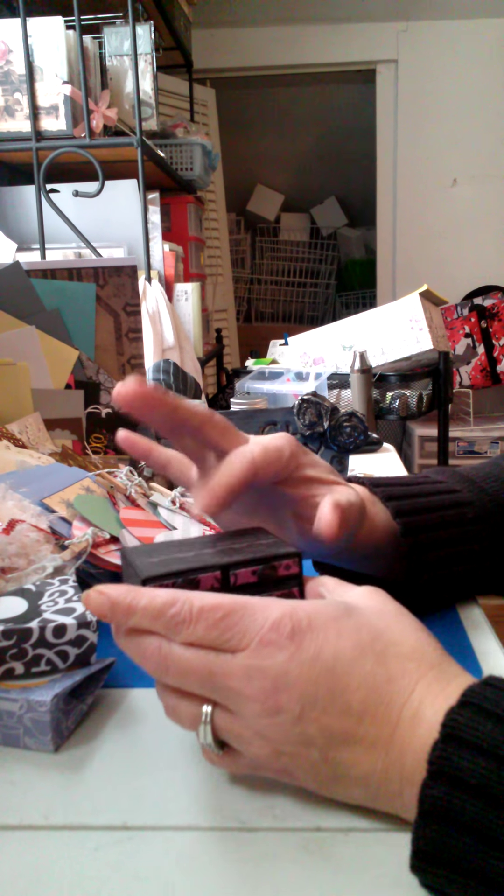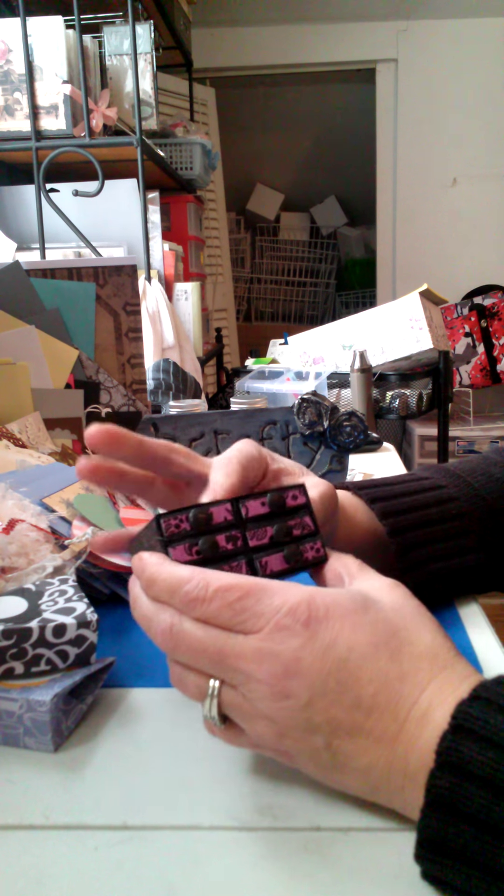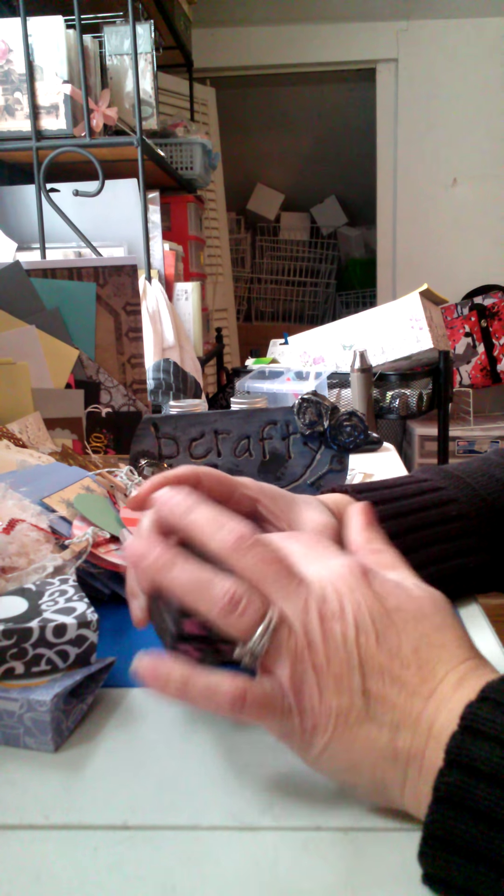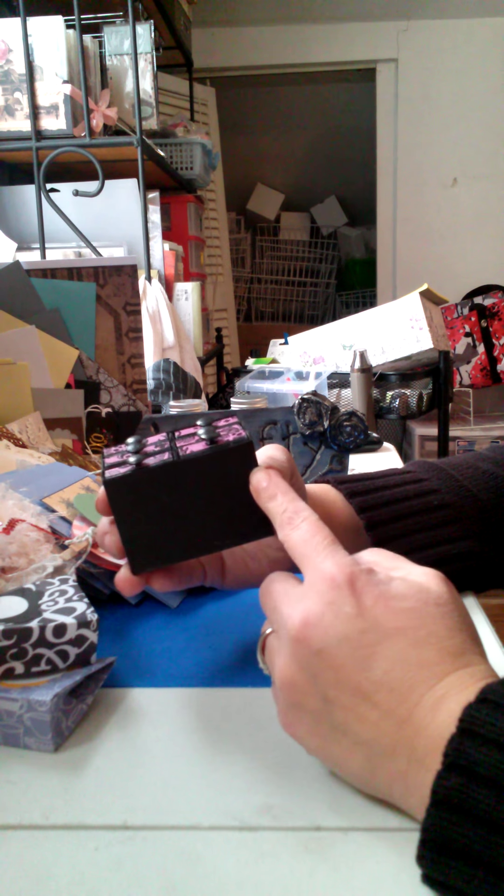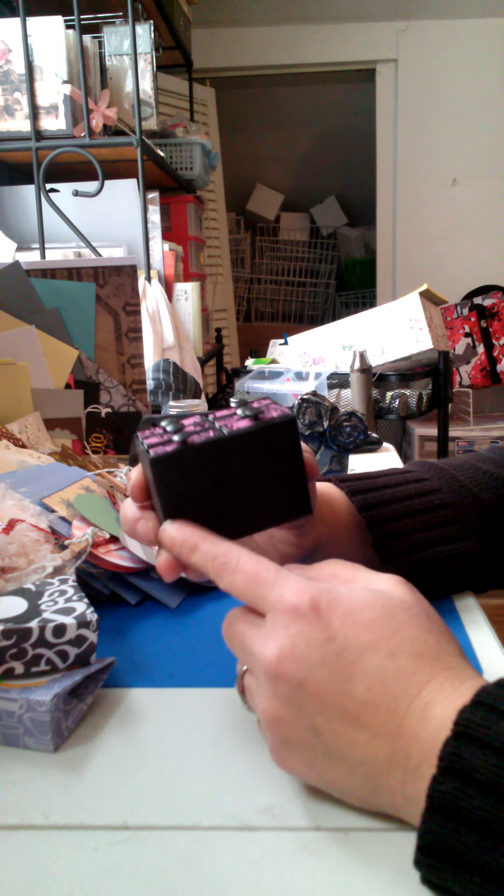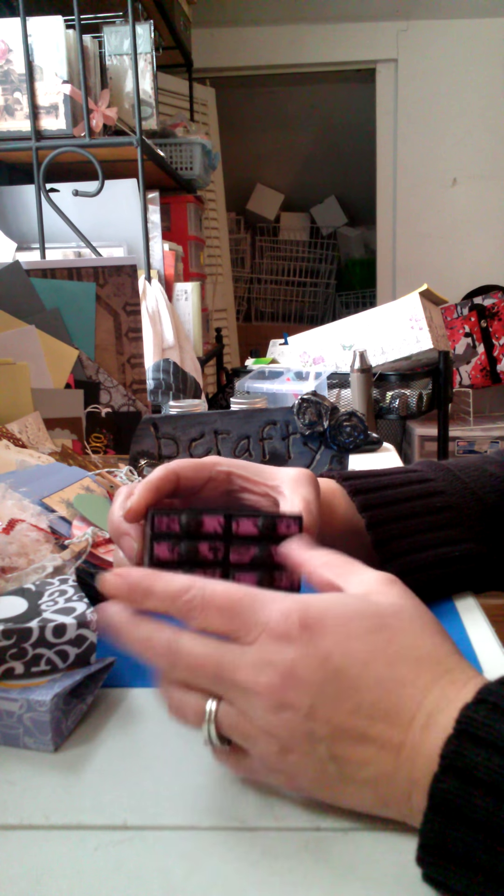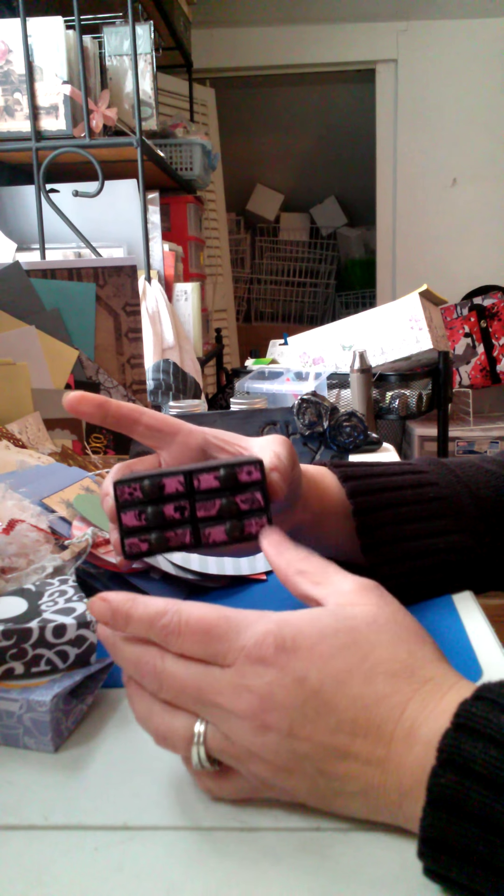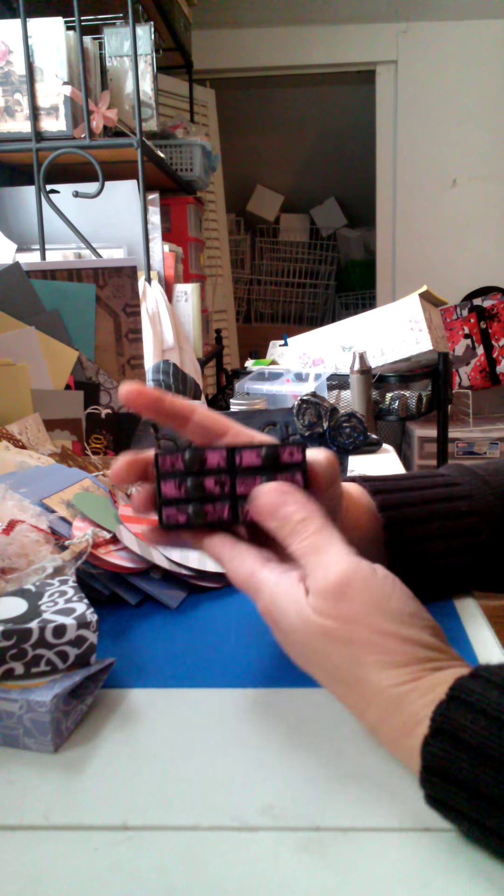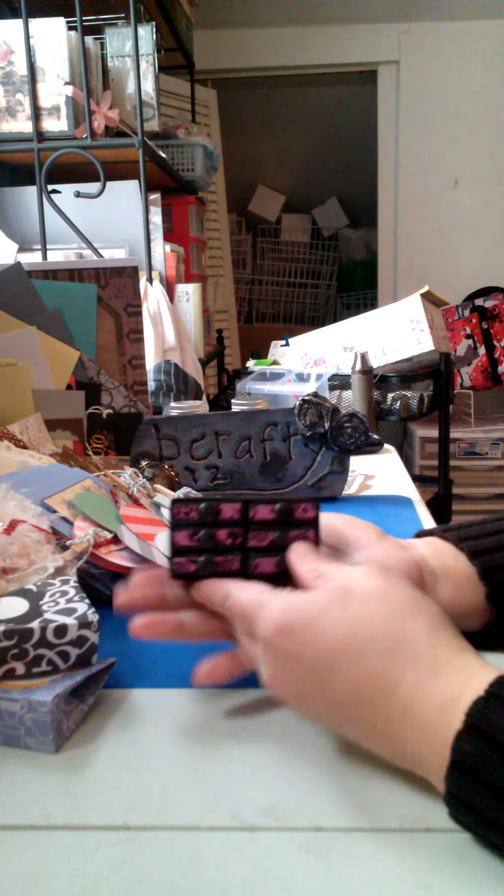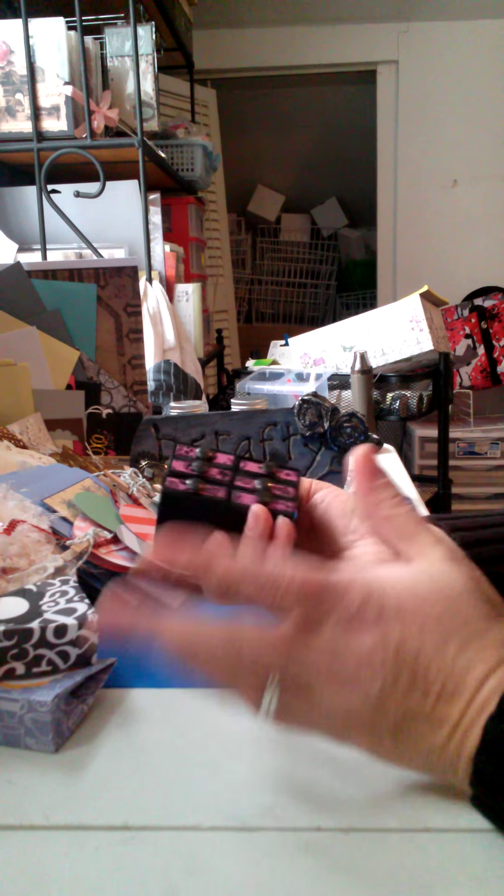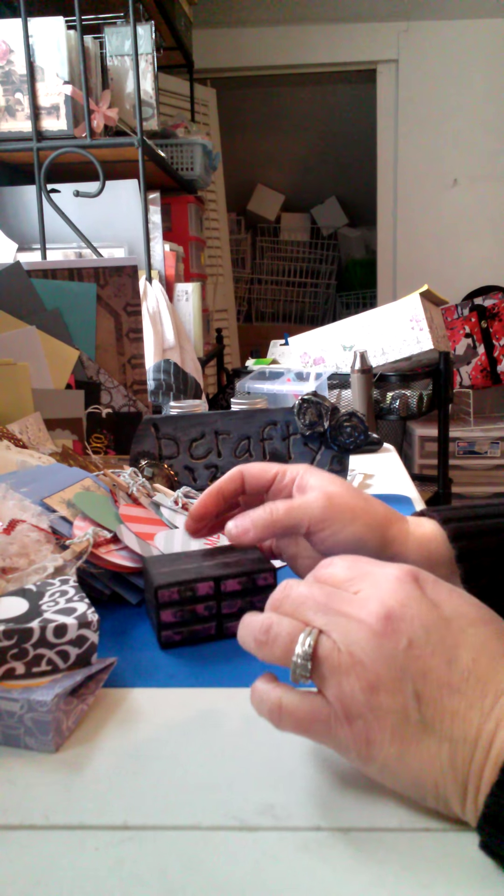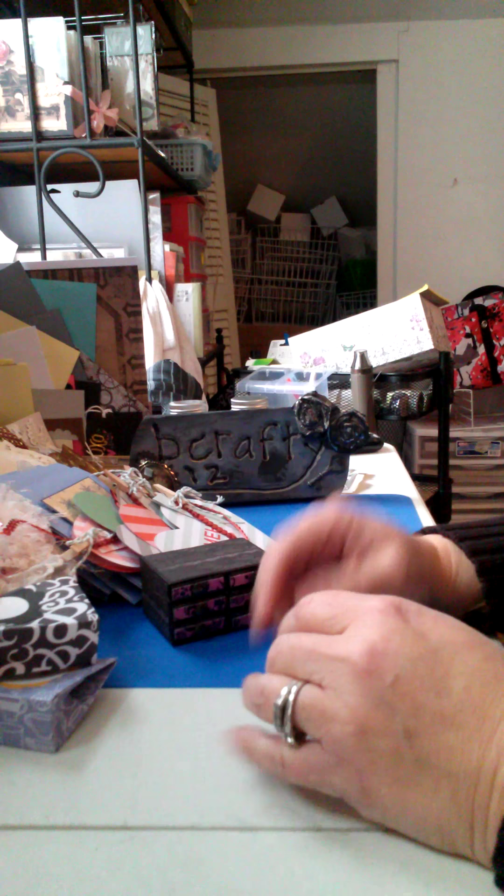And I'm going to put some small little pieces that I create on top and probably put a little couple little knobs on the bottom just so that it looks more like a drawer system, or a dresser.